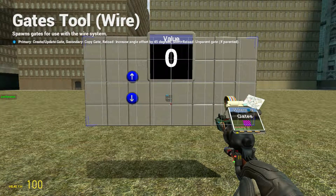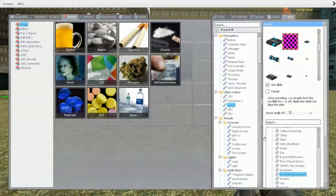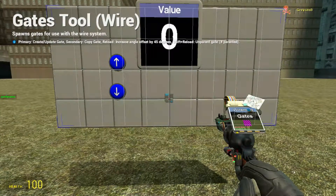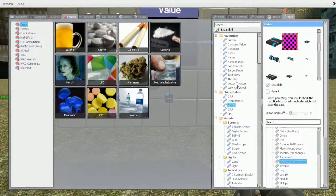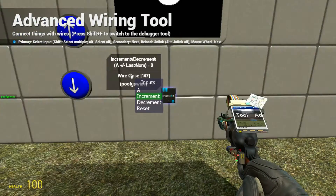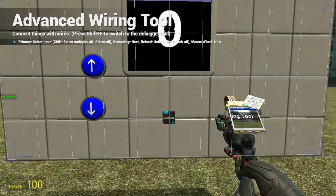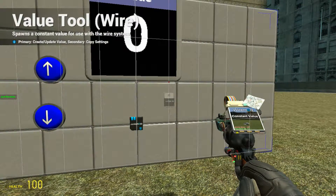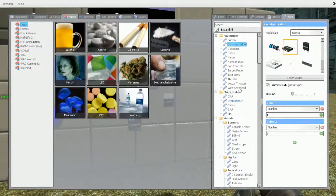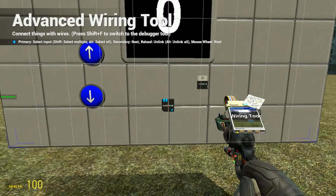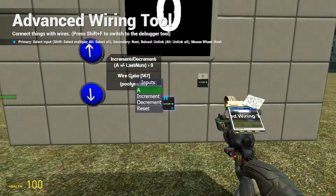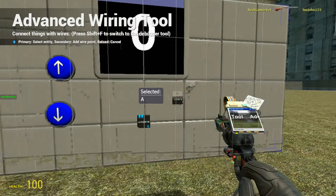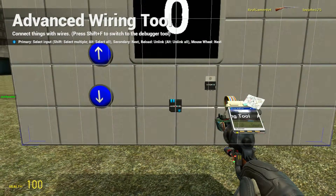Hey guys, welcome back to another episode of how to use chips and gates. This time we'll be working with the increment/decrement gate. This gate is really useful for making up and down counters of any sort, used in soccer games and whatever. To get this gate working, we're going to need a constant value — an input of one. It doesn't matter what that is, it just needs to be higher than one. We'll be wiring that to A.